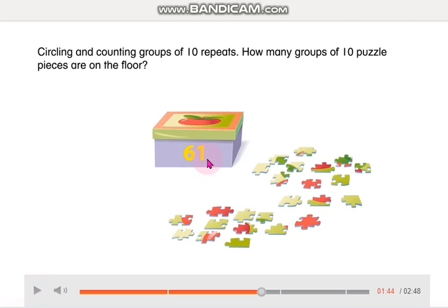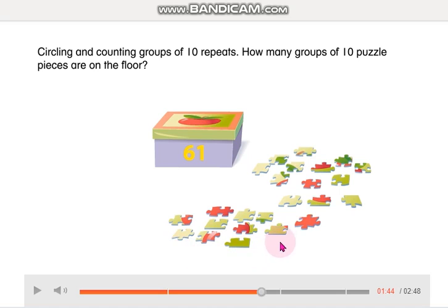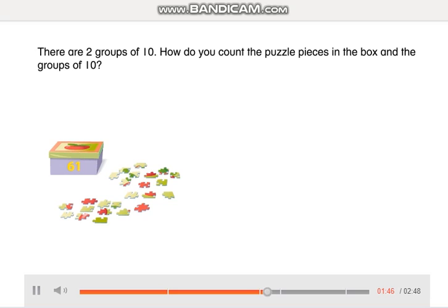Okay, so we have 61 and they are asking us to make groups of 10 so we can solve this problem. If we make groups of 10, we are going to group like this: 1, 2, 3, 4, 5, 6, 7, 8, 9, and 10 — so we can circle this first group of 10 pieces of puzzle. And we can group another 1, 2, 3, 4, 5, 6, 7, 8, 9, and 10 — we can make a second group of 10 pieces of puzzle. There are some pieces outside the groups of 10. There are 2 groups of 10.